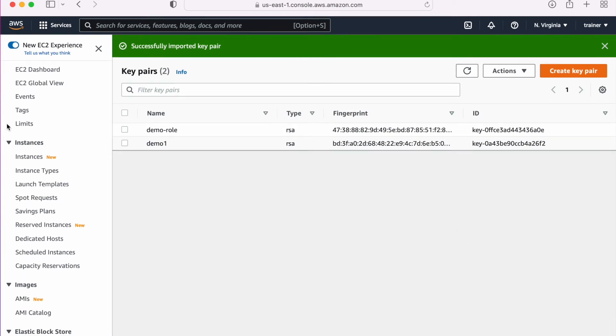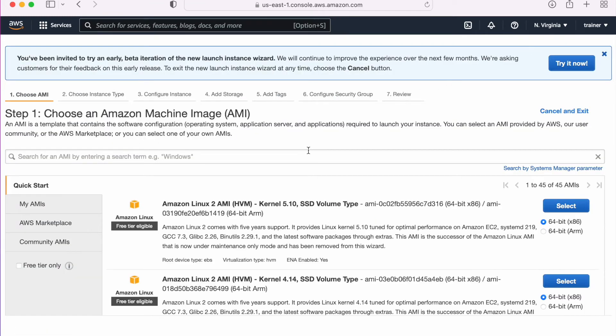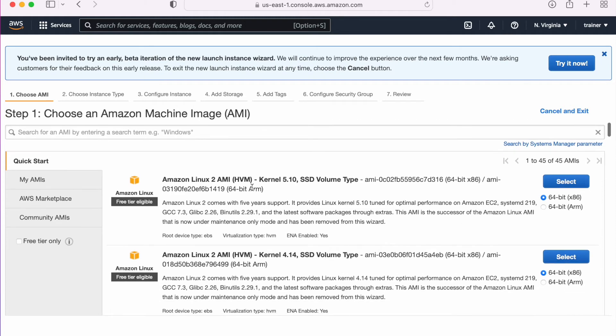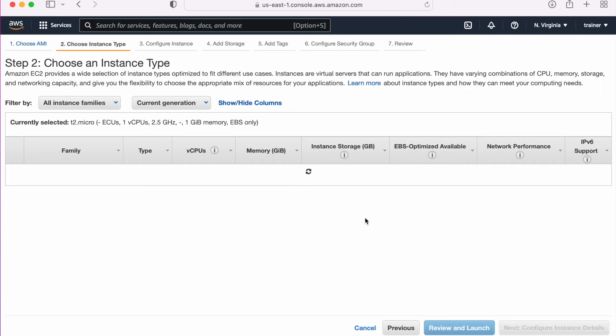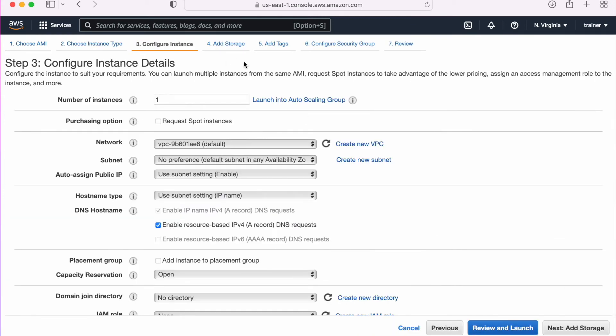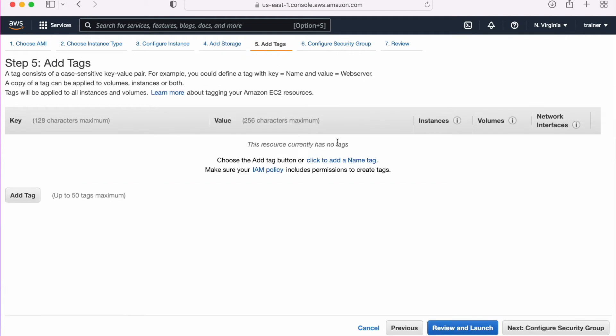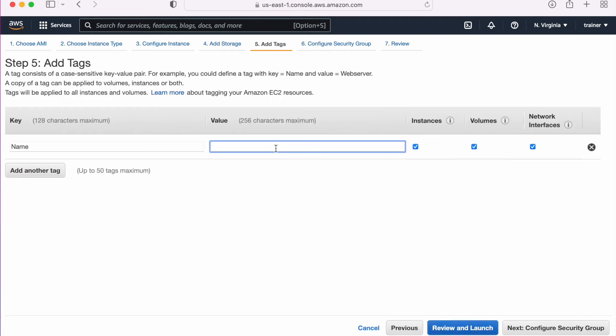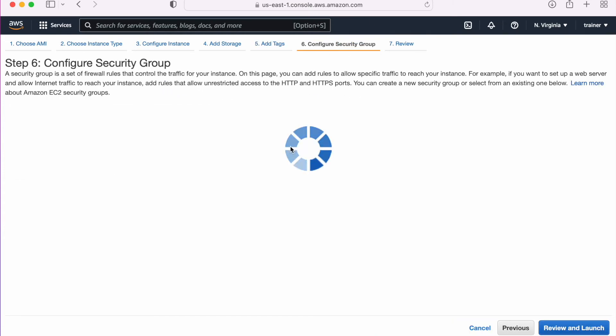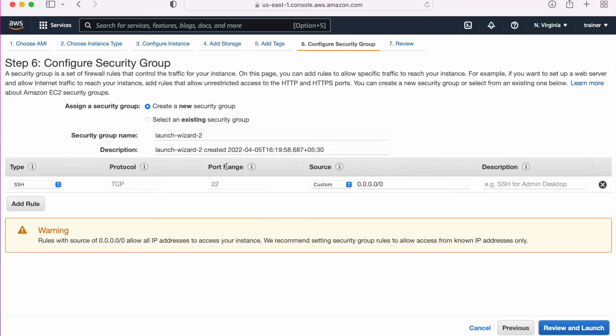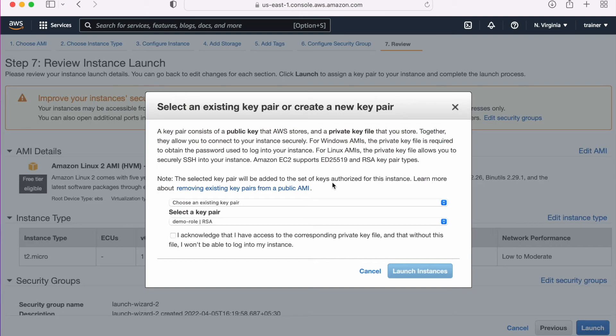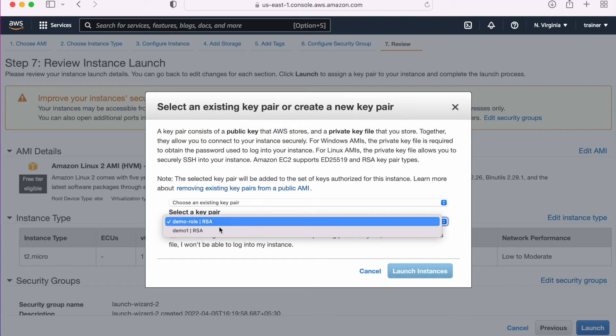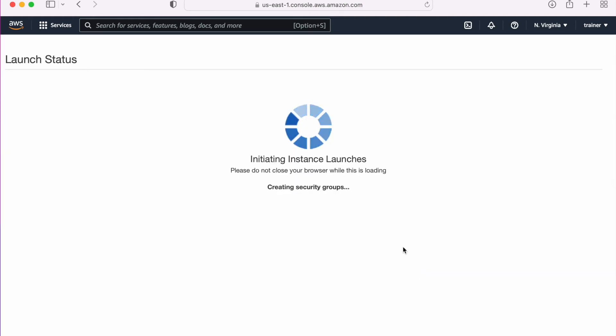Now what we need to do is we need to create an instance. Let me go with the free tier, add storage, tagging. Let me give a name to the tagging: demo key pair. Configure security group, we are good to go with this. Review and launch. Now we will get this option. Let me select this thing and let me launch my instance.